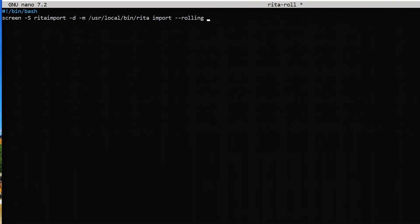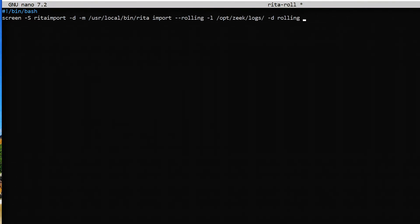I also need to tell it where the Zeek logs are, using `-l`. The Zeek logs are located at `/opt/zeek/logs`. Then I need to define the database name — I'm going to keep it simple and just name it `rolling`. Very important: make sure you hit enter at the end of the line. Cron sometimes fails if it doesn't find line feed characters at the end of commands. Make sure your cursor is on the third line, just like mine. The script is done.